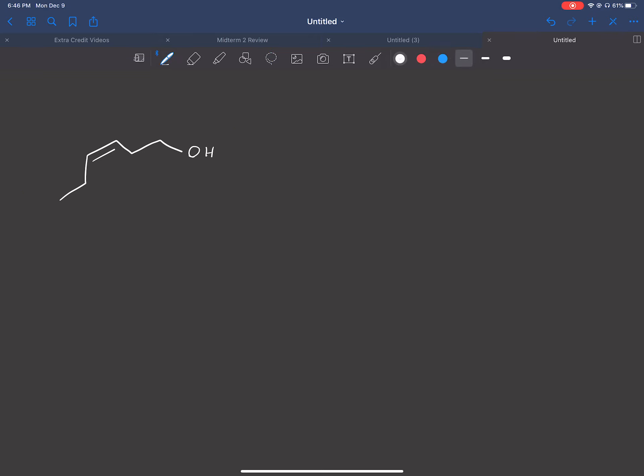They want us to synthesize this starting from something with two carbons or less, not four. I know you guys are used to seeing four carbons or less, but please read the directions. This was indicated that it's two carbons or less. You don't want to get something wrong because you brought it down to four carbons instead of two. Just watch out, please make sure you read all the directions.